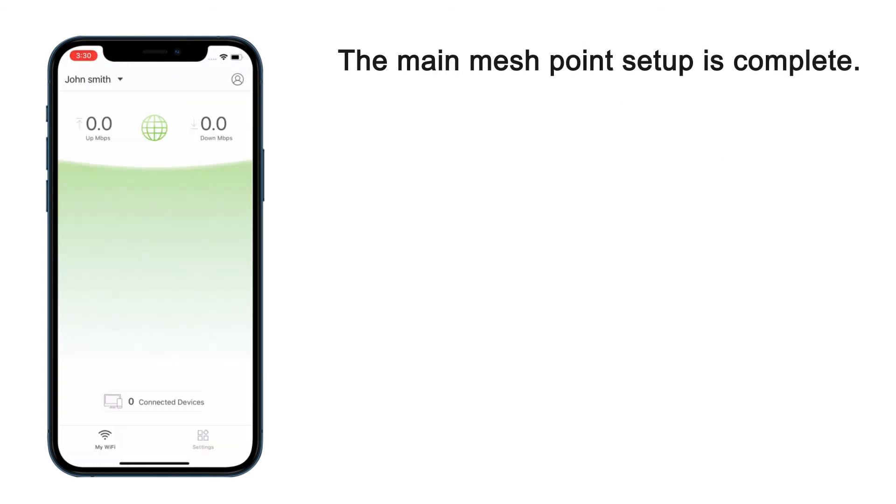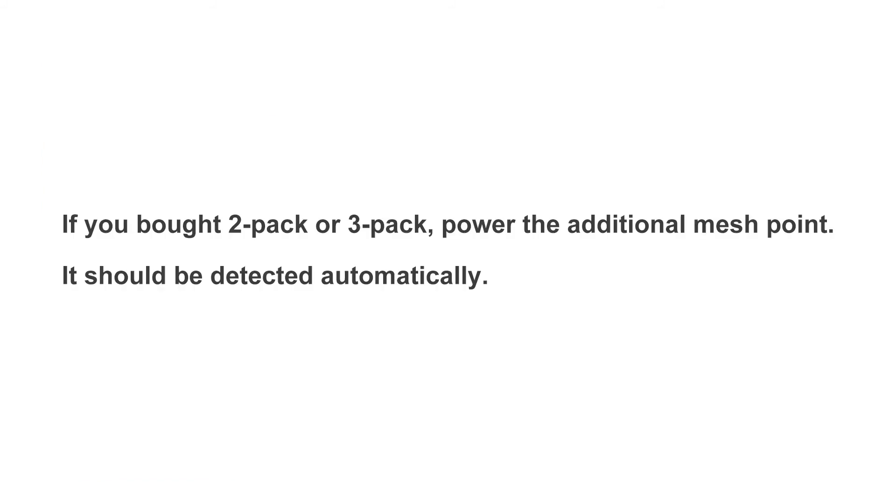When your main MeshPoint setup is finished, it will show up on your app. If you bought a 2-Pack or 3-Pack, power the additional MeshPoints. They will join the main MeshPoint automatically. Each point you add will provide additional coverage to your home.